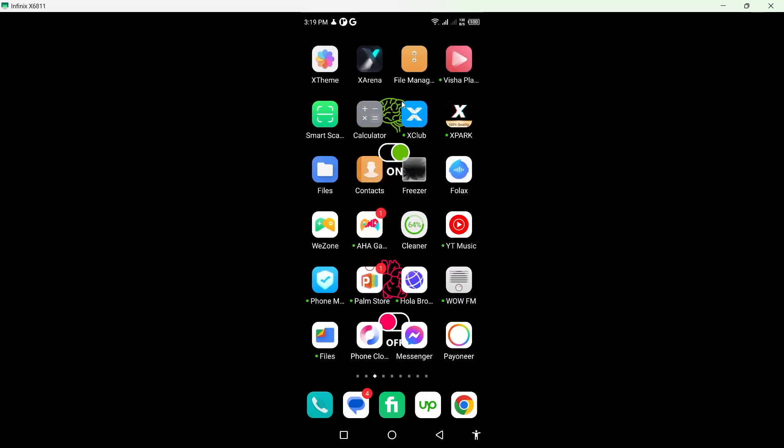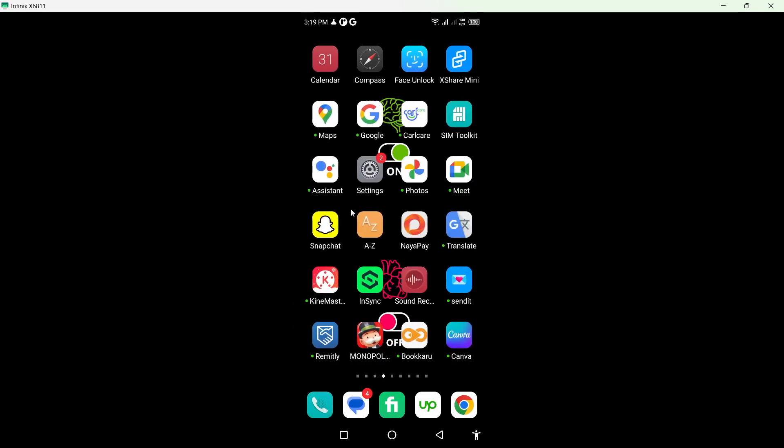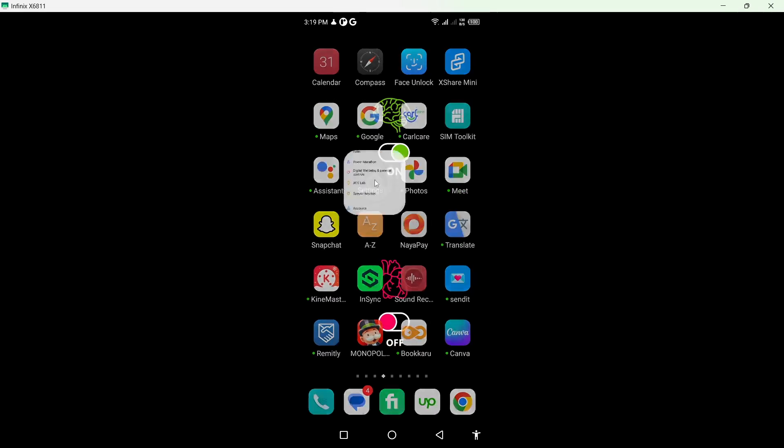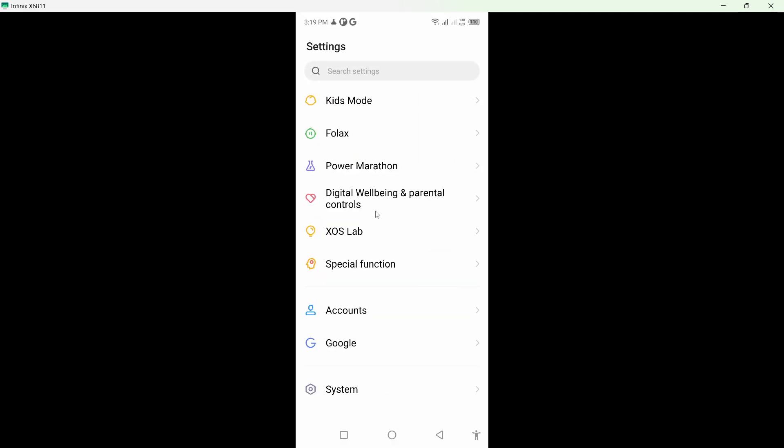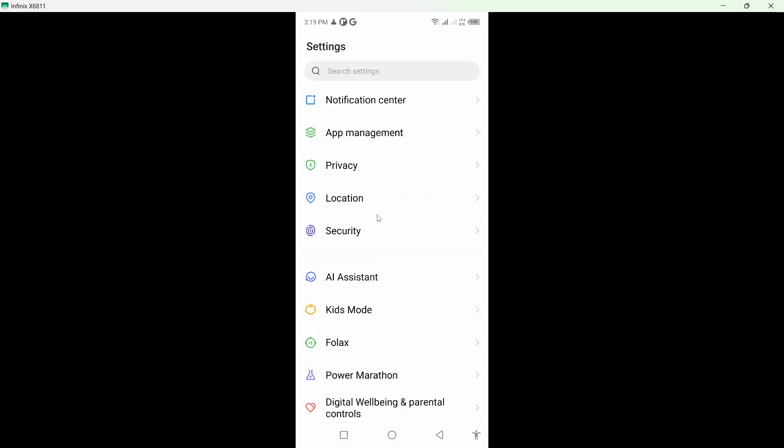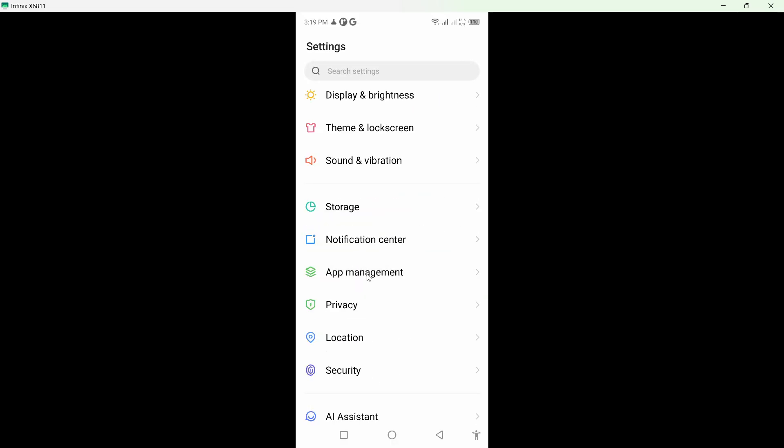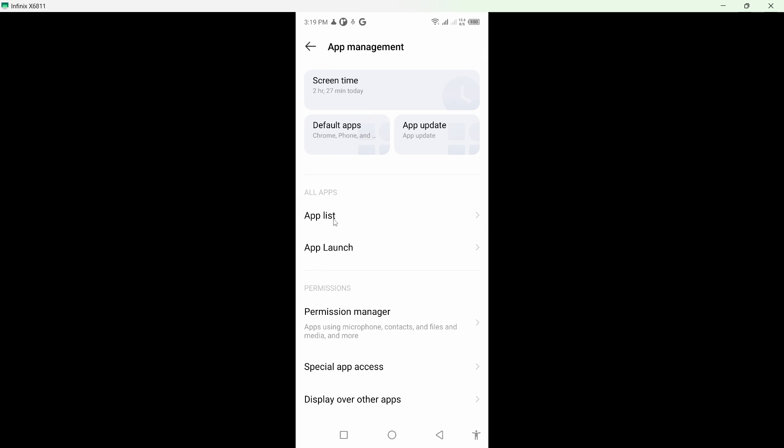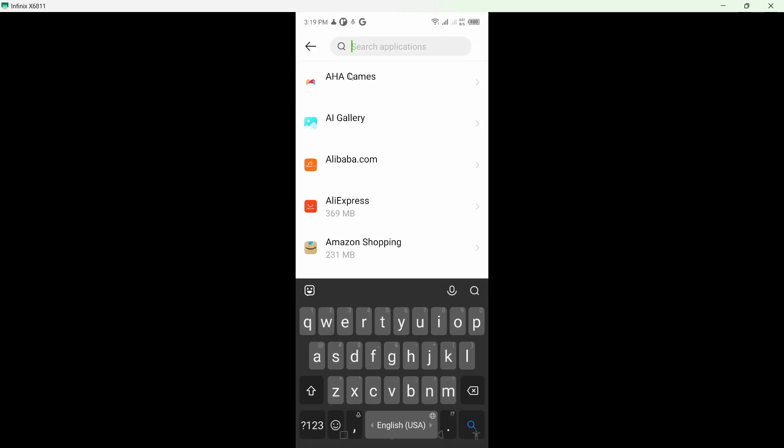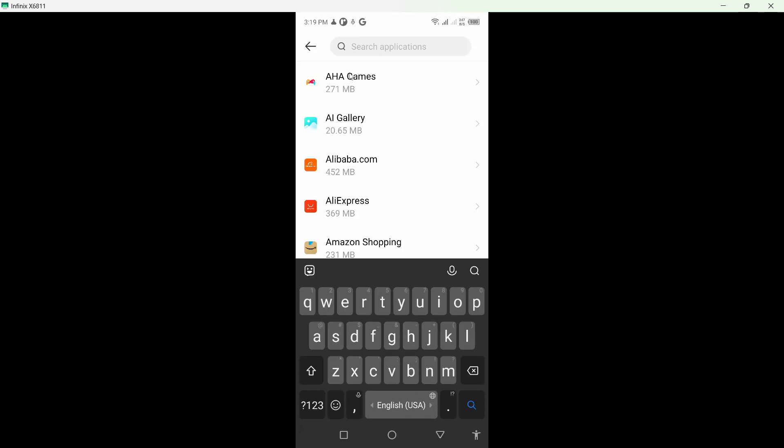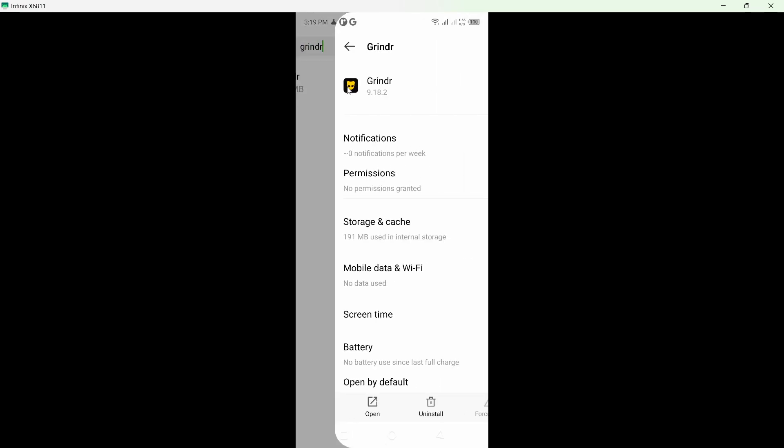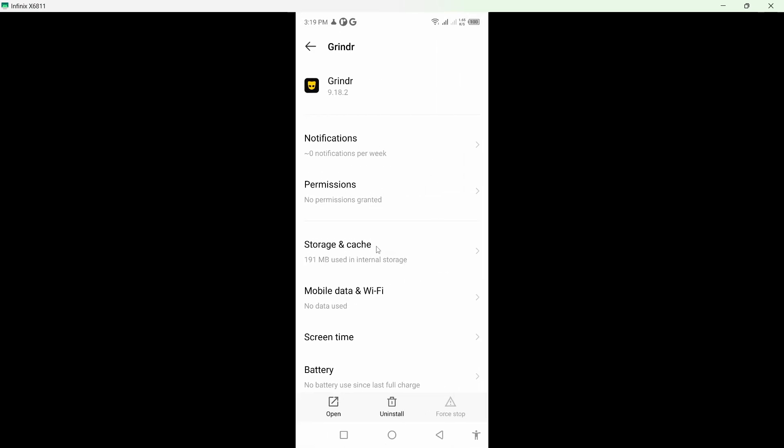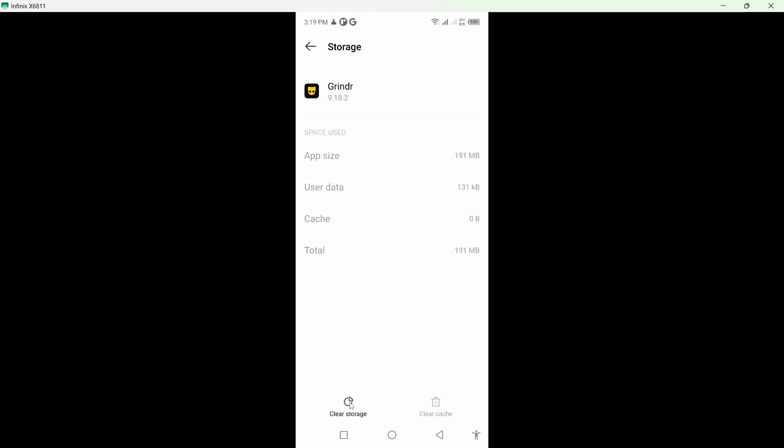Go into the app management and click on app list, and search for the Grinder app. Click on that and click on storage and cache.